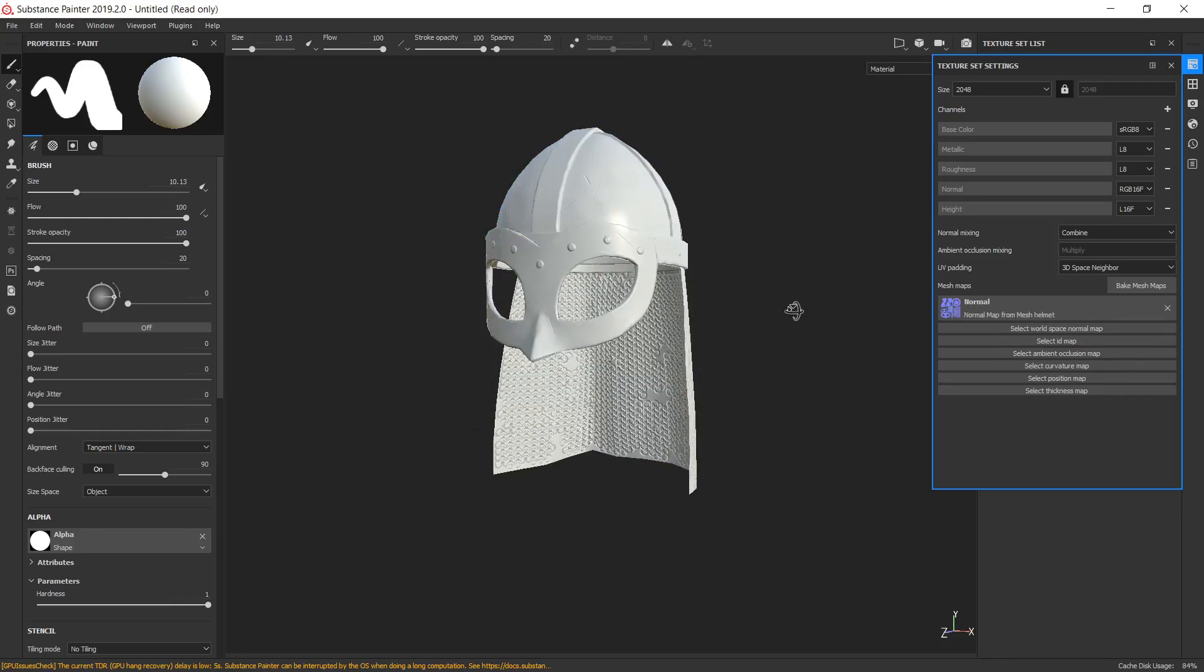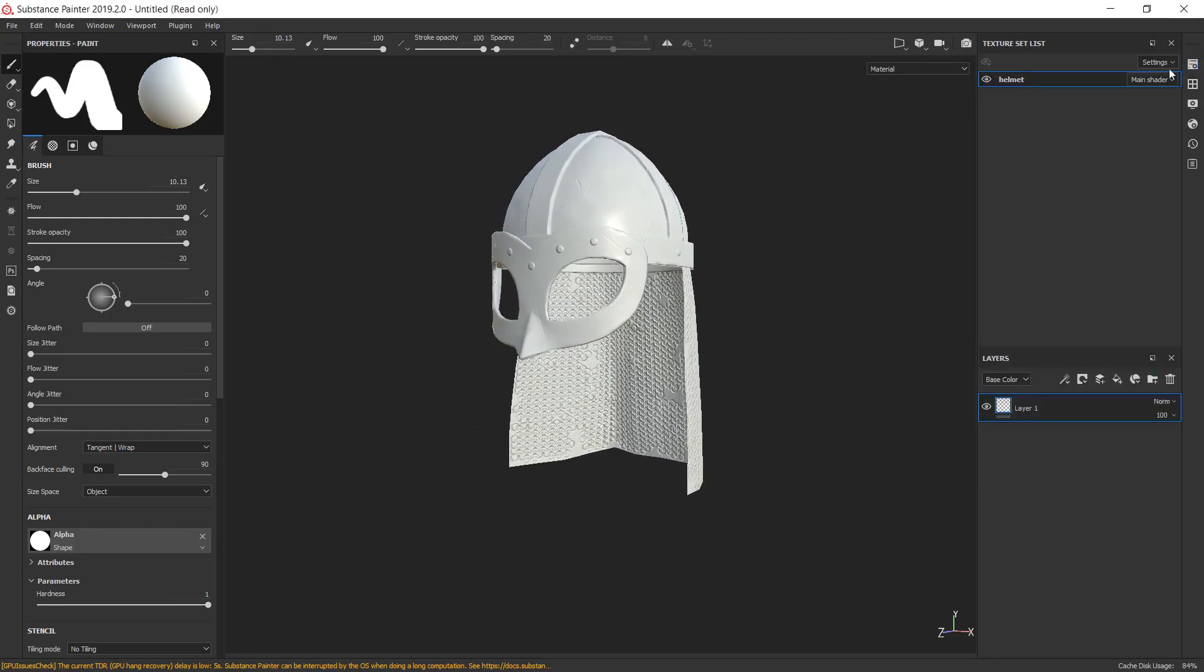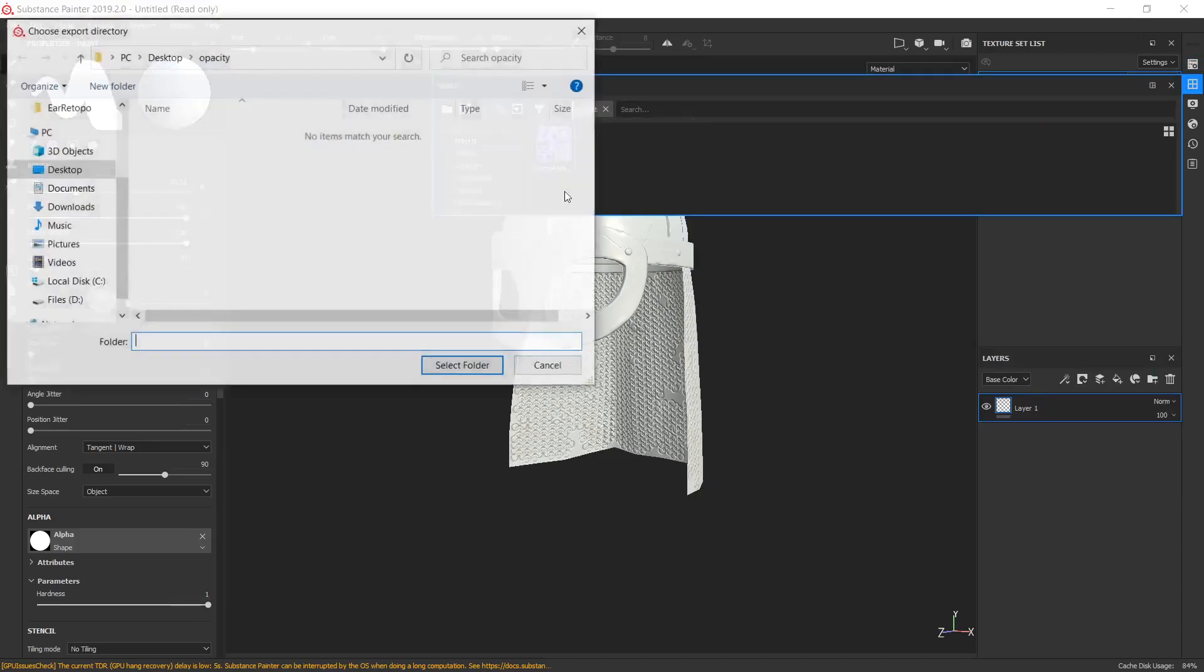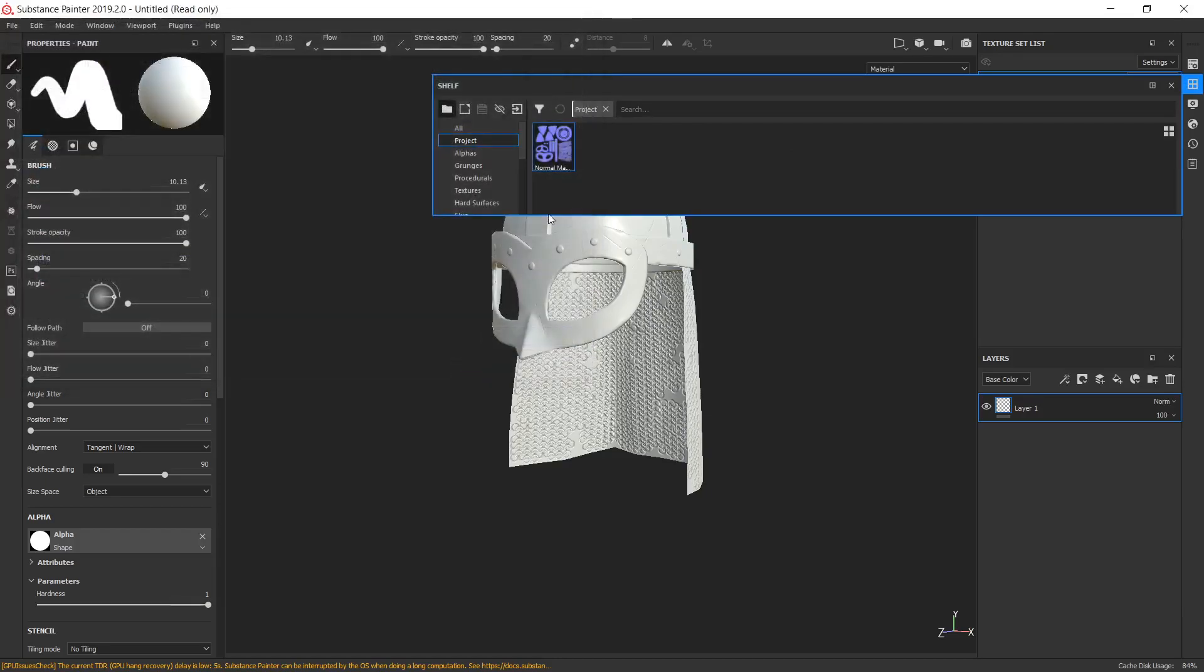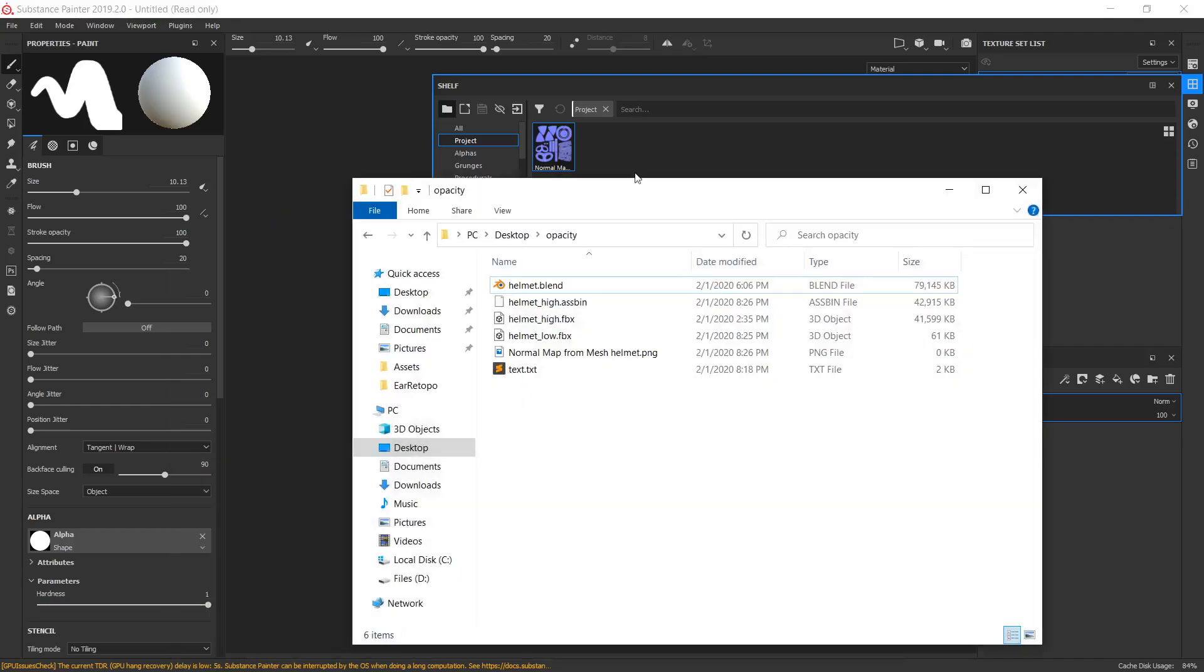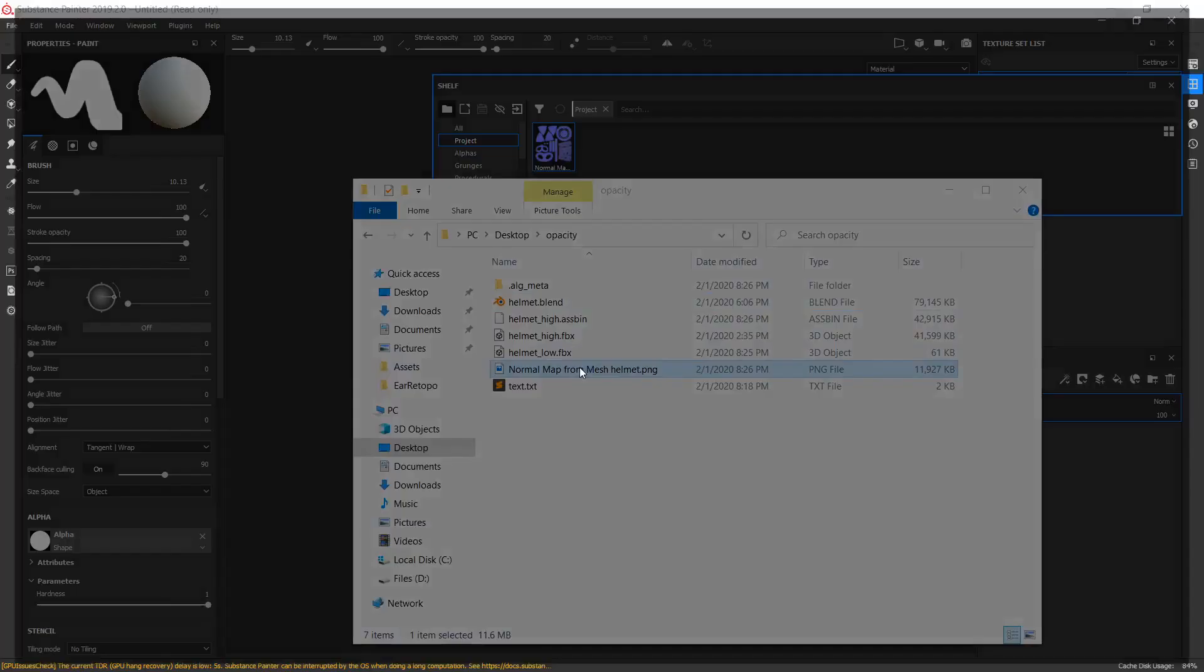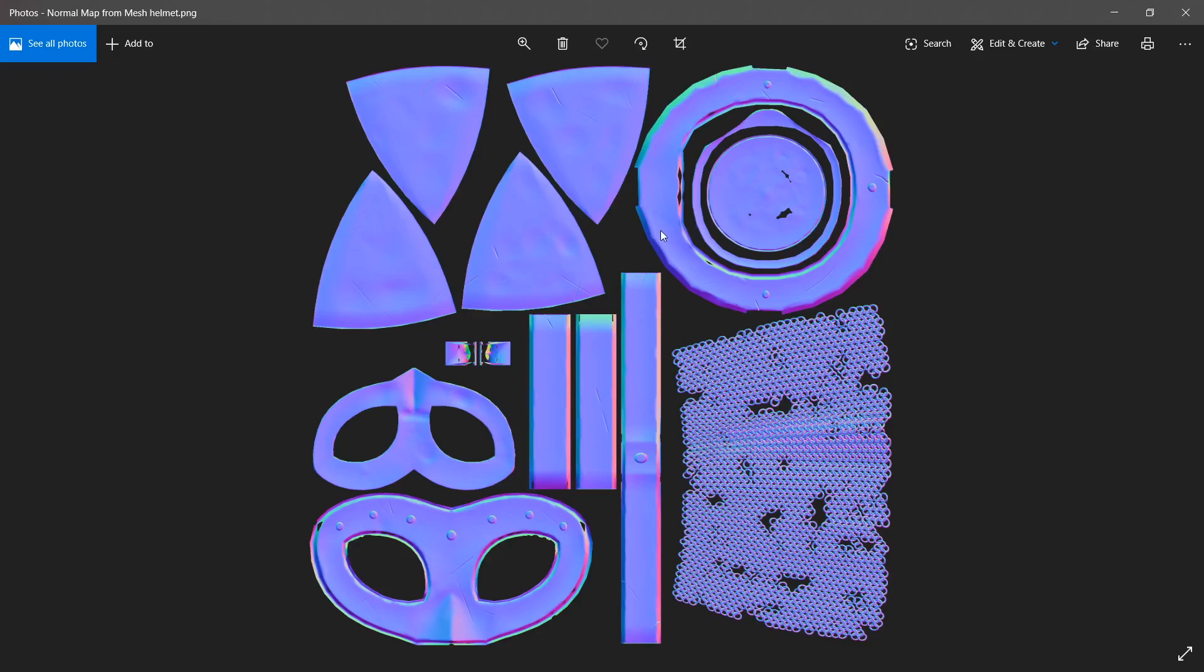OK. The baking process is done. We need to export our normal map for Project Shelf. Export. Pick some folder. OK. Let's go to that folder. Here it is, our normal generated map with alpha channel. Exactly what we want.